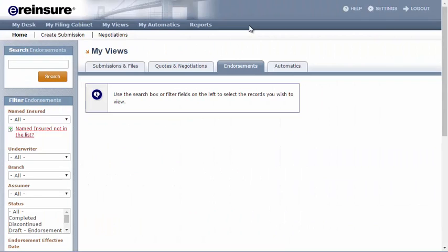Now, moving back up to the My Views tabs, the Endorsement tab is pretty self-explanatory. When searching in this tab, the results will be limited to endorsements.